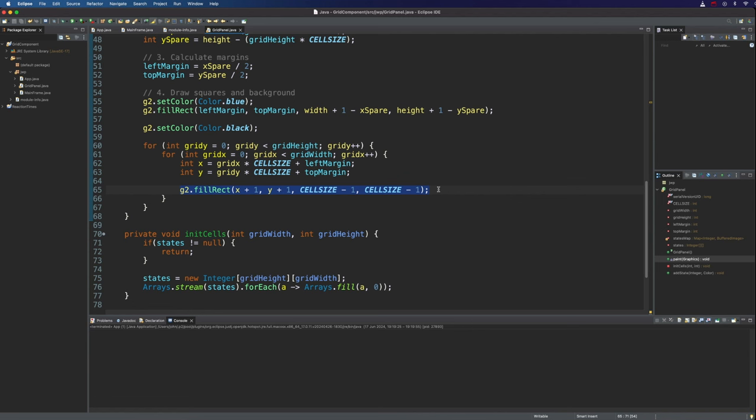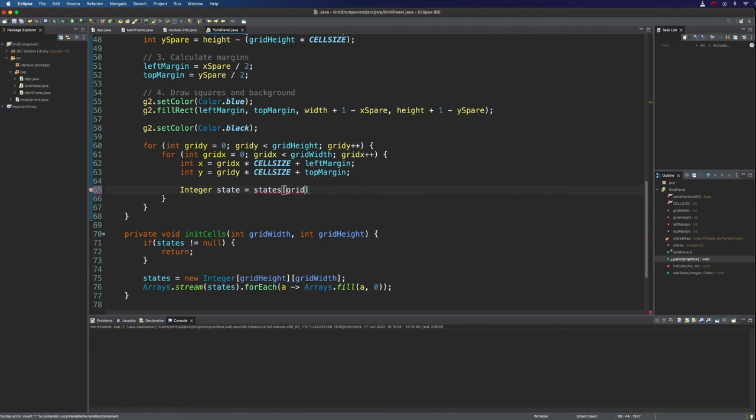So firstly, I need to get the name or reference of the state. That's going to be an integer. Let's just call it state and set that equal to states. And we use here grid x. Now that's wrong. Grid y and grid x, because this is in row column order.